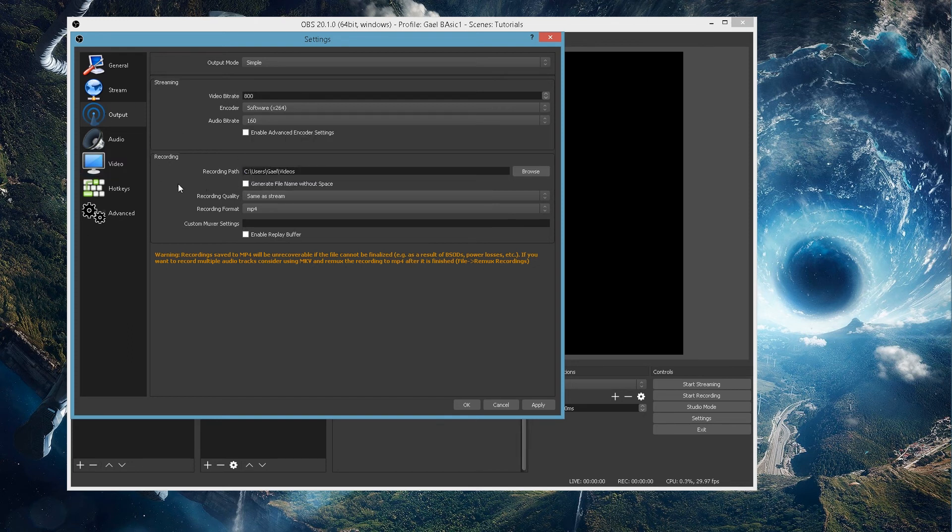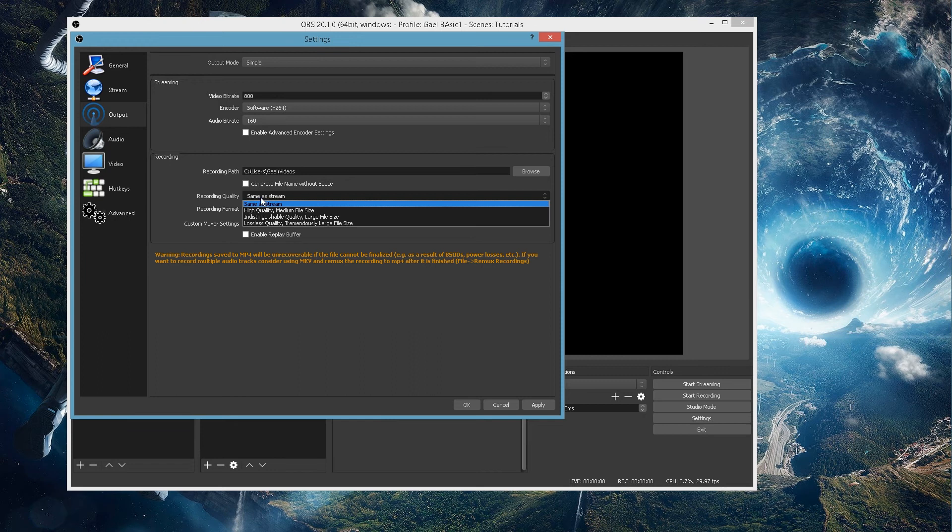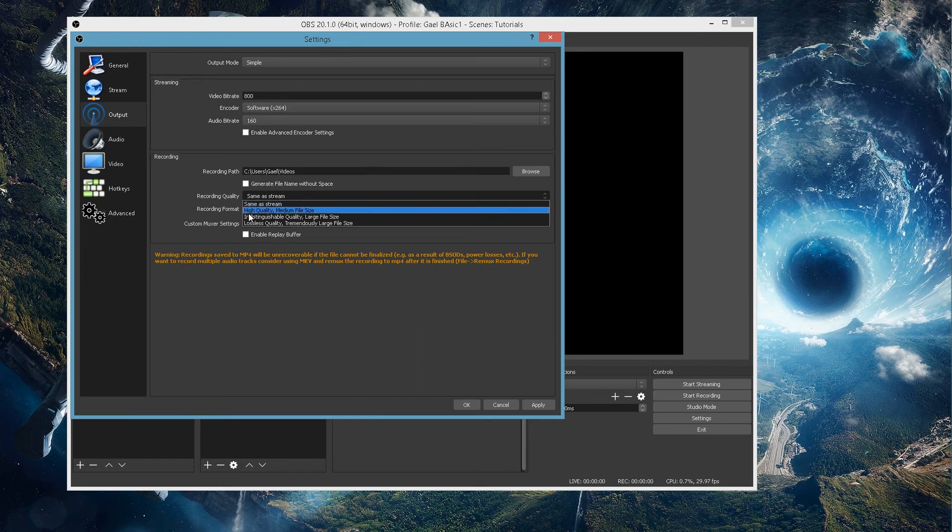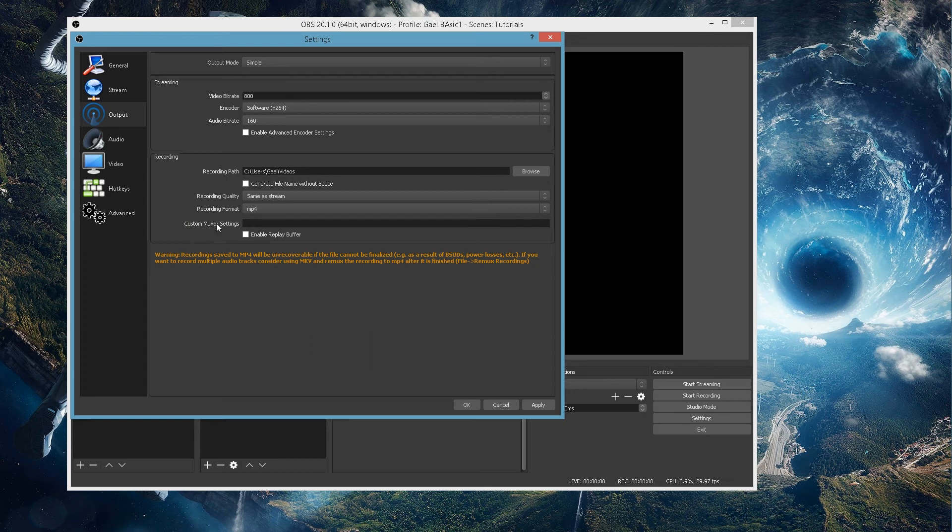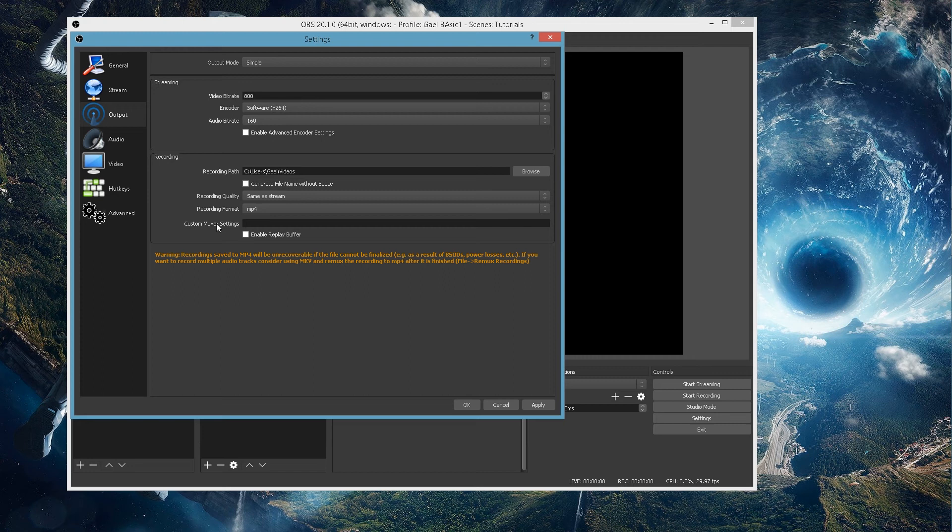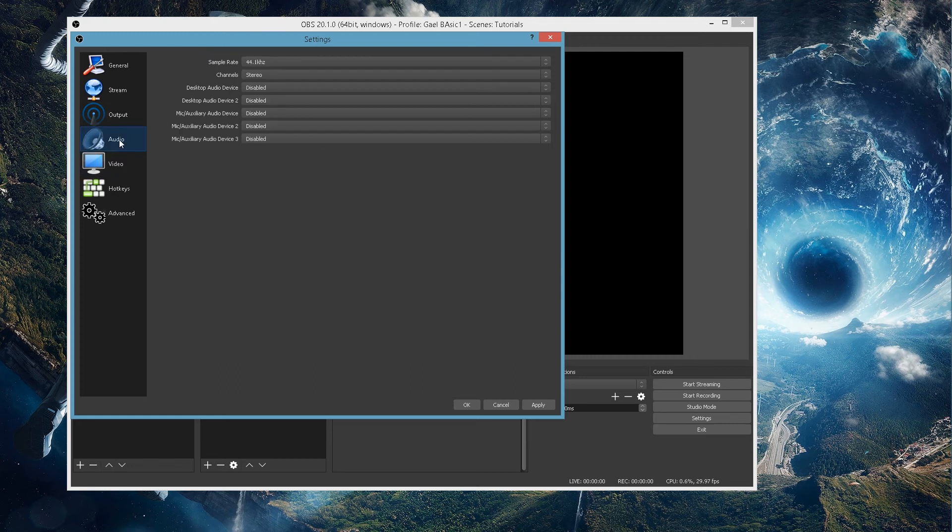And then here, you have the recording because you can also record with OBS. You can even record while live streaming. And then here, you can have the recording path, so where the file is going to go. Recording quality, same as stream. Or you can have it high quality, medium file. It gives you basic compression and the recording format. As I said, you should look up some settings on Google for your specific setup. If you have really good internet but a bad computer or if you have a good computer, bad internet or if you have good internet and good computer, good for you. Look it up. I cannot show you because it's something very, very personalized, very, very custom.